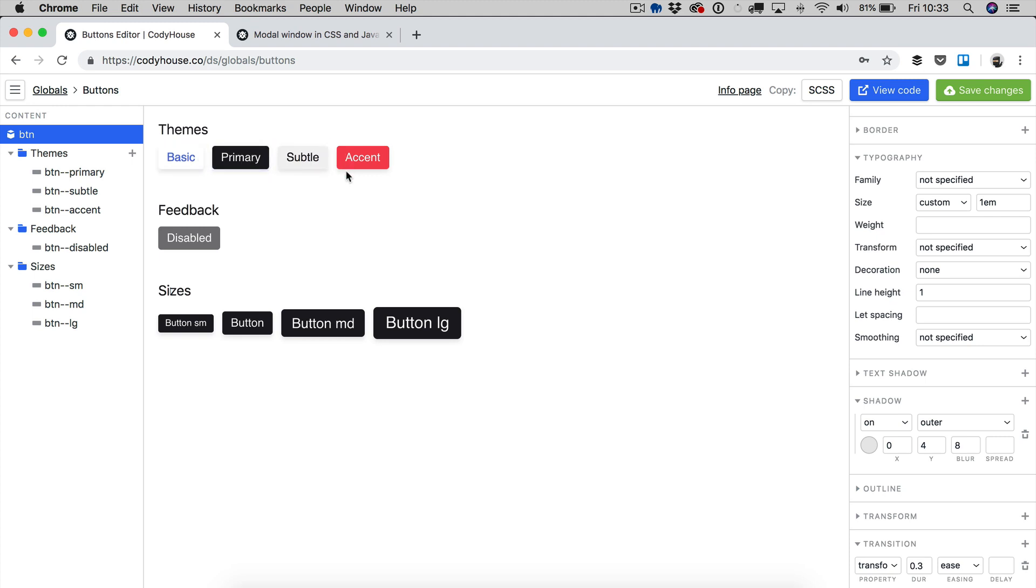As you can see, you have infinite possibilities, you can really create any kind of button you want.